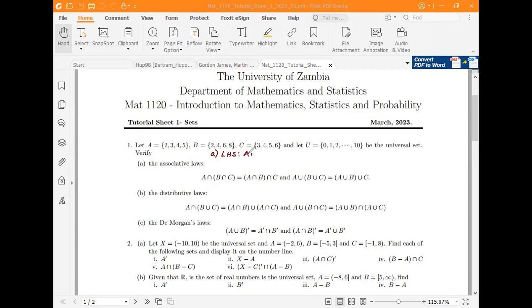For part (a), we pick the left hand side: A ∩ (B ∩ C). We have set A = {2, 3, 4, 5}. We first get B ∩ C — the elements that belong to both B and C. Two is in B but not in C, so it can't be in the intersection. Three is in C but not in B. Four is in both, so four goes in. Six is in both as well.